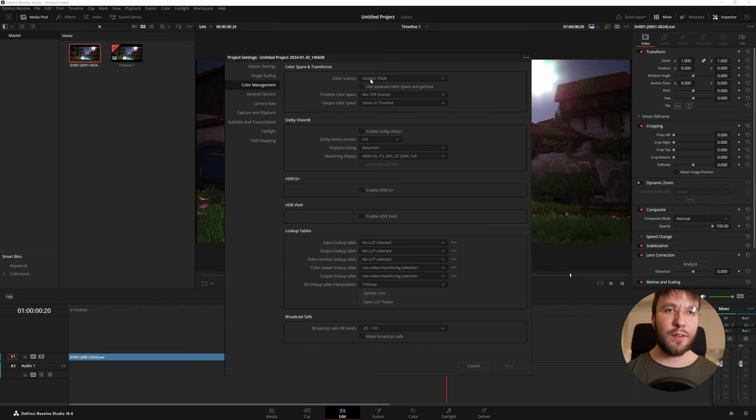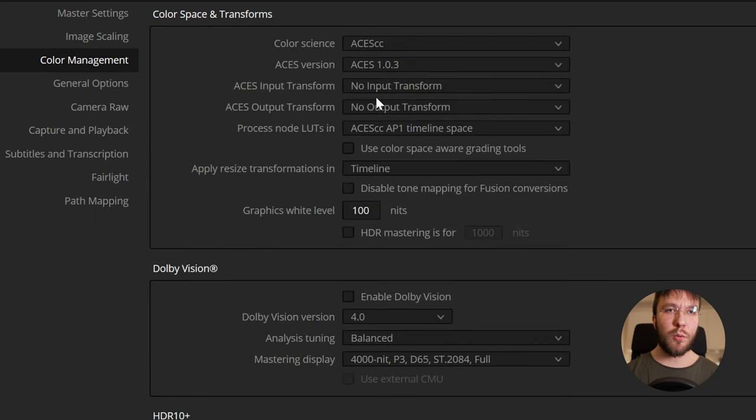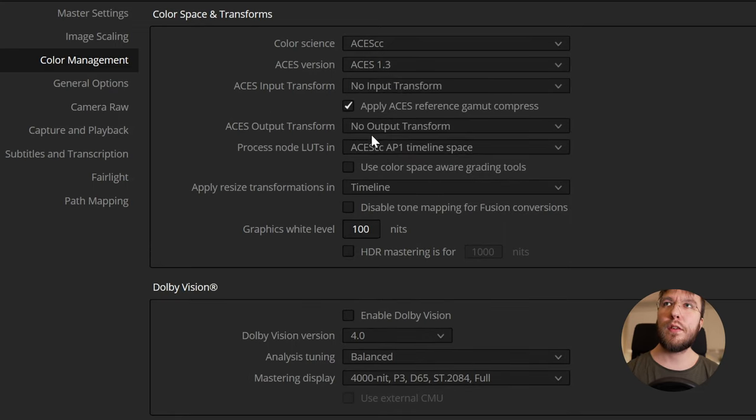To the left select color management and change the color science from Blackmagic YRGB to ASUS CC. Select the latest version of ASUS which is ASUS 1.3.